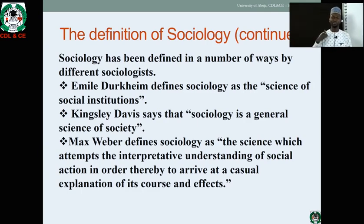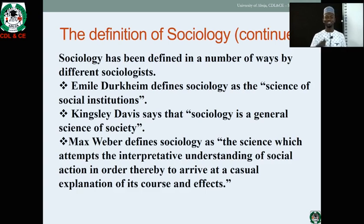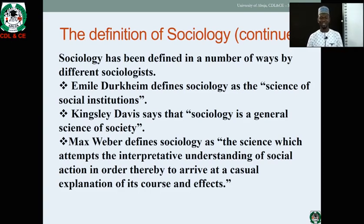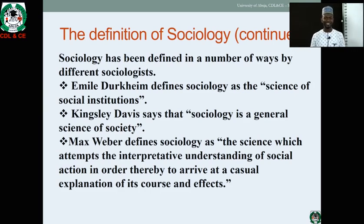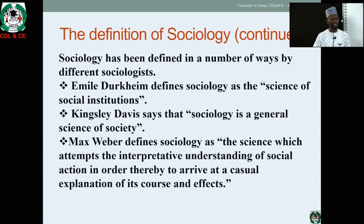For example, Émile Durkheim defines Sociology as the science of social institutions. Kinsley Davis has also given his definition, saying Sociology is the general science of society. The concept of science has repeated itself in various definitions by scholars. Max Weber also defined Sociology as the science which attempts the interpretive understanding of social actions in order to arrive at a causal explanation of its cause and effect.